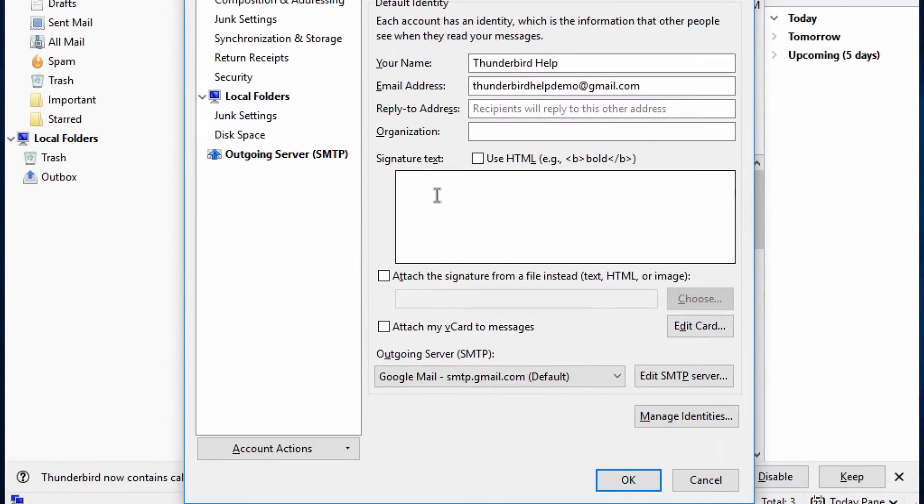For each identity, there is a signature text box. Type your signature in that box, then click OK.